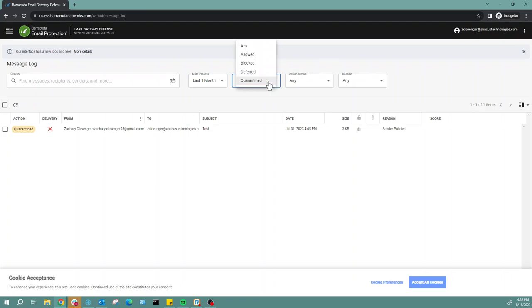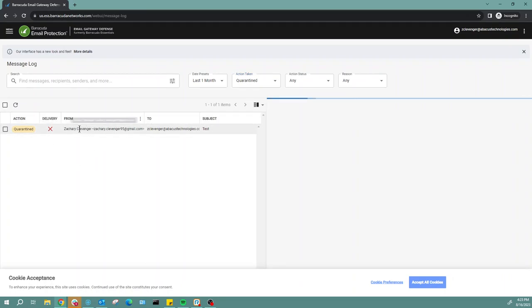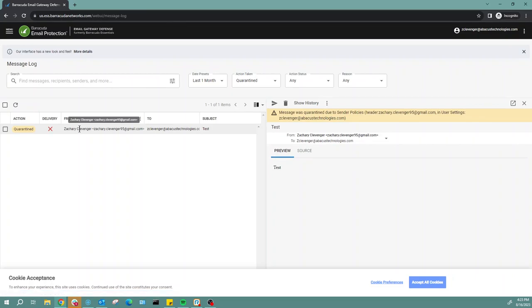You can select between quarantine, deferred, and blocked emails. In this case, we're going to leave it on quarantine. Usually blocked emails are ones that you don't want to interact with anyway. You can see here I do have one quarantine email to review, so we'll go ahead and click on it.